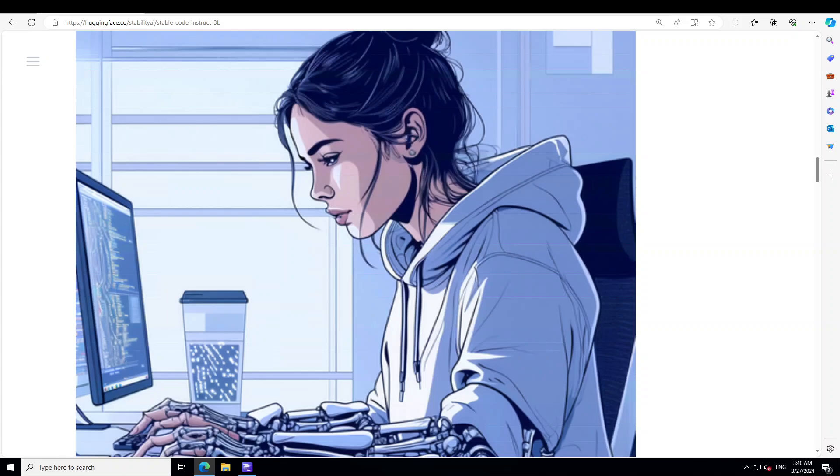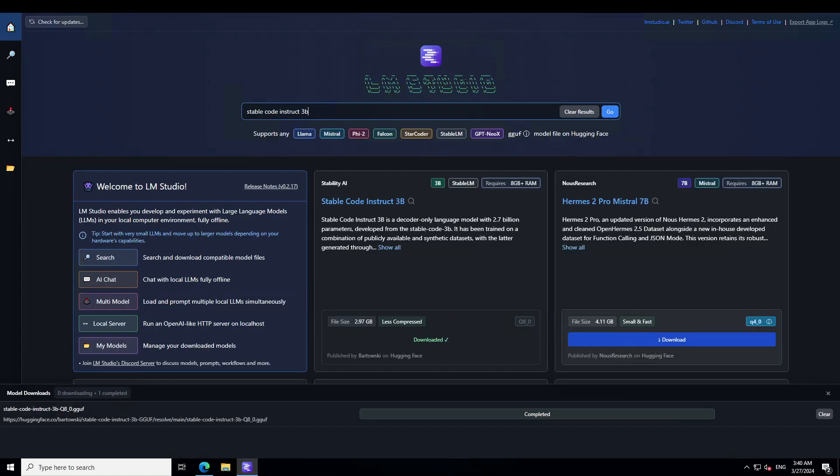The language is only English for this model, and this has been fine-tuned from Stable Code 3B. The license is Stability AI Non-Commercial Research Community License, and if you want to use it for your commercial products or purposes, you need to contact Stability AI for that.